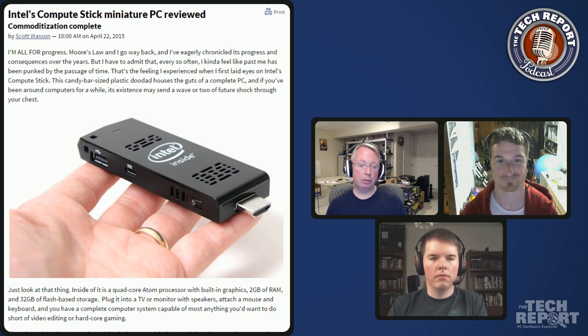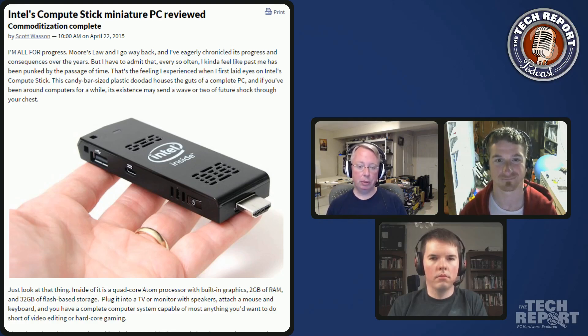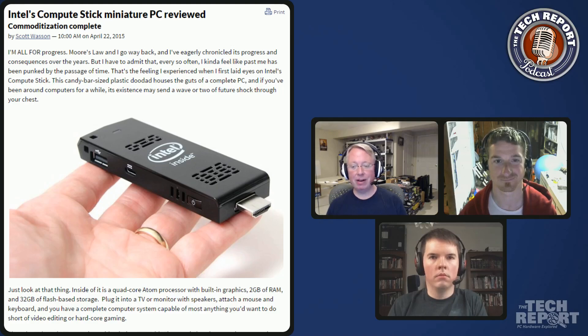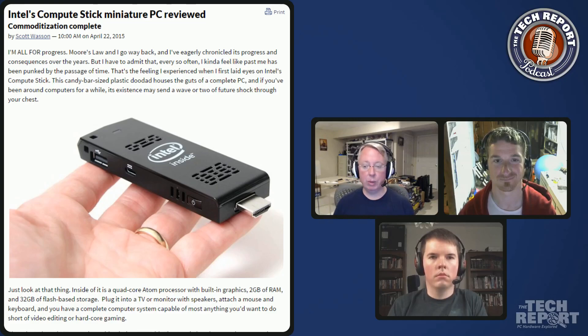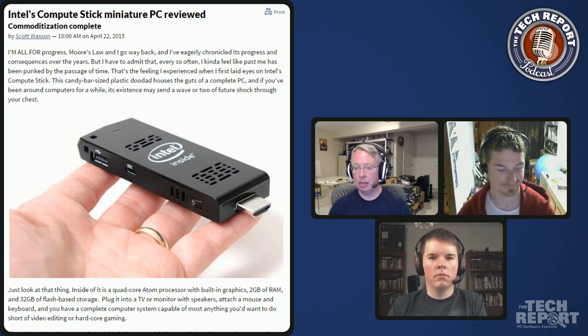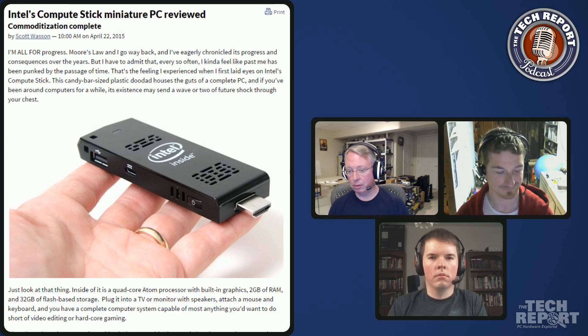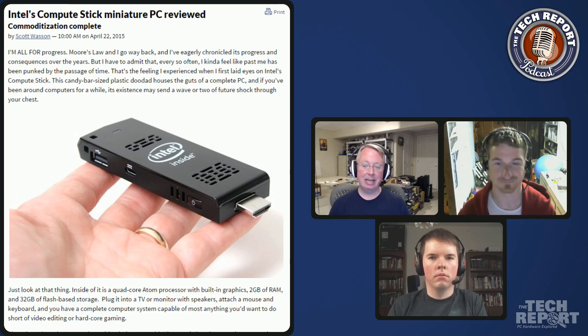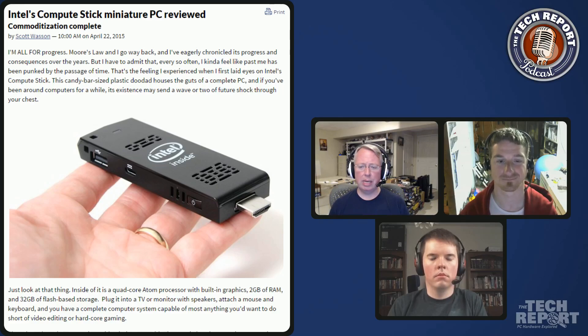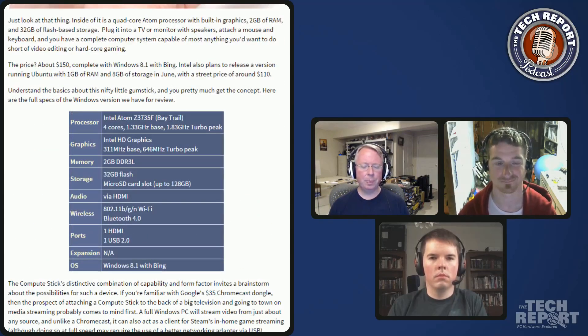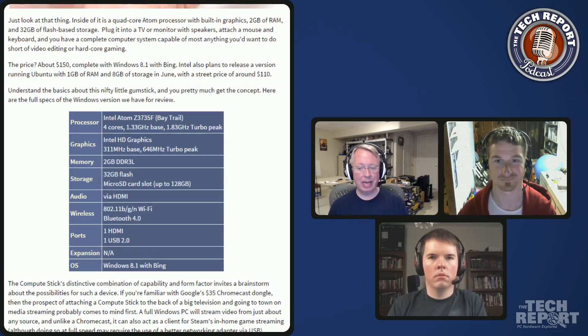You plug it into a TV, presumably a TV or monitor with sound so that you can get a picture and sound out of it. It's got one USB port and Bluetooth so you could use either of those means to connect a keyboard and mouse, and it has Wi-Fi. It comes with Windows 8.1 with Bing, which is the sort of free version of Windows that you get on certain devices. It has an SD card slot that'll hold I think up to 128 gigs of SD card storage so you can expand the storage on the thing that way.